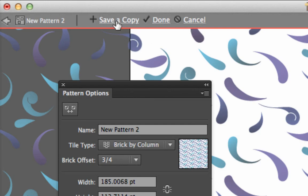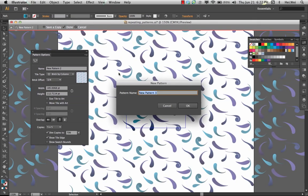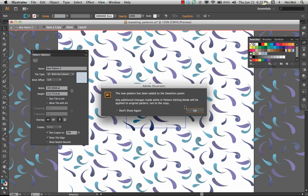This is great. If you want to make a couple different versions of your pattern really quickly, you can just do that. Then you could say new pattern three, type in whatever name you wanted to name it, and choose okay.